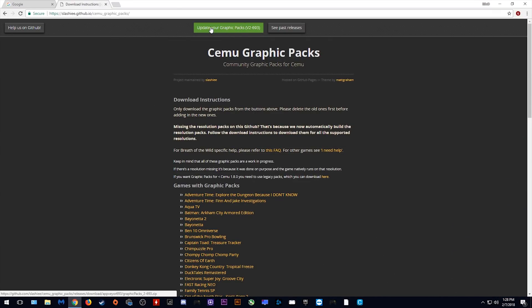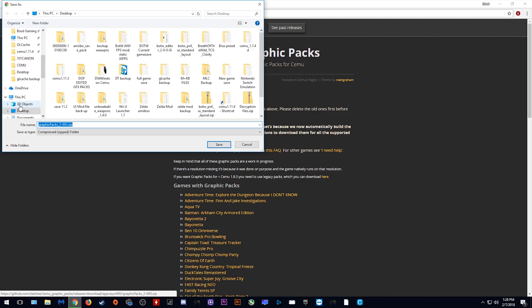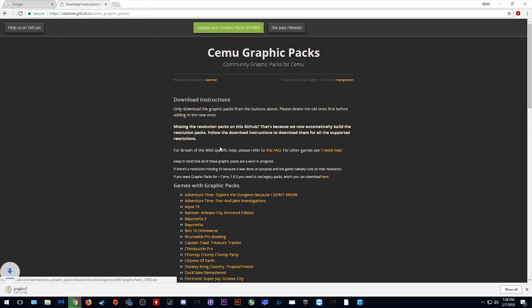So the first thing you need to do is come to this link and click this right here to download all of the latest graphics packs. I'm simply going to put mine onto my desktop and wait for them to download.